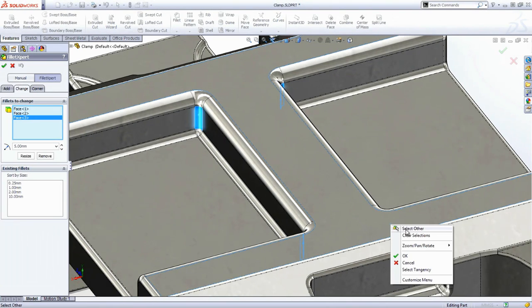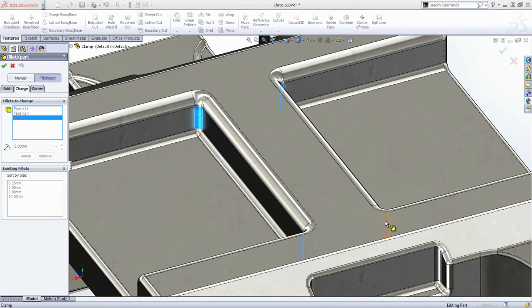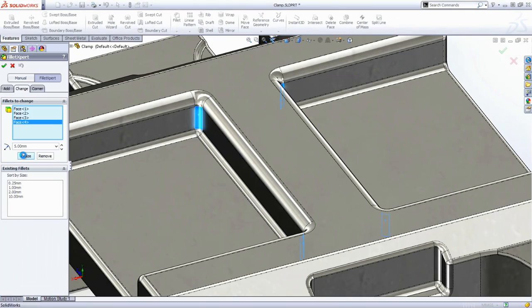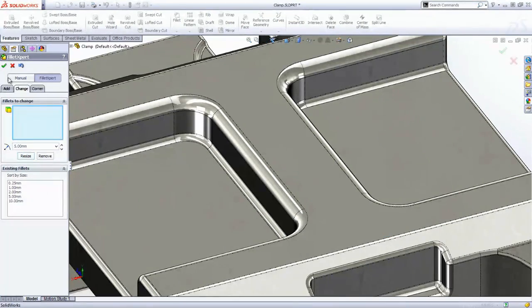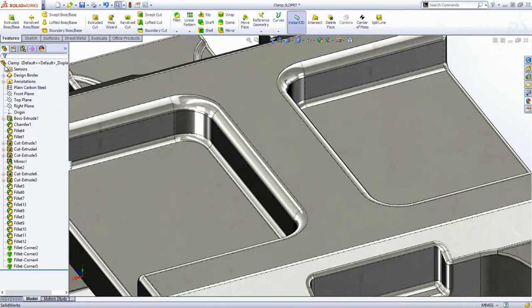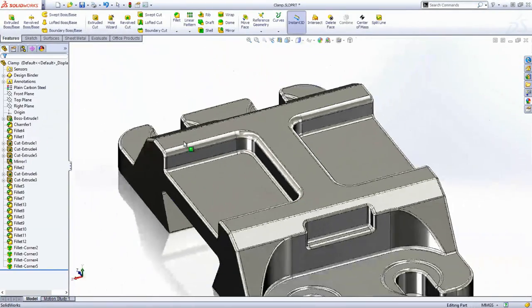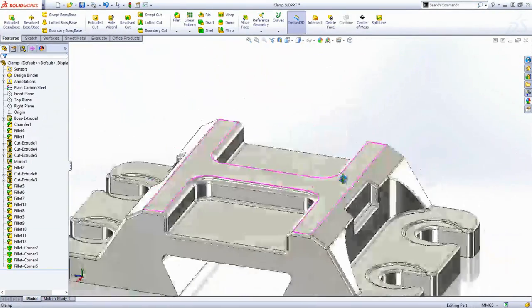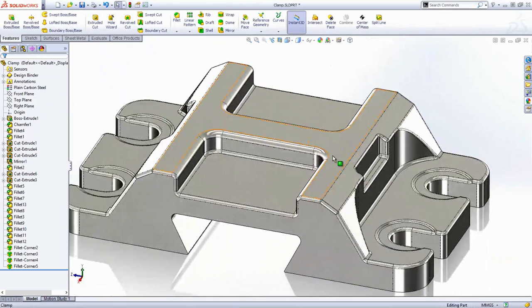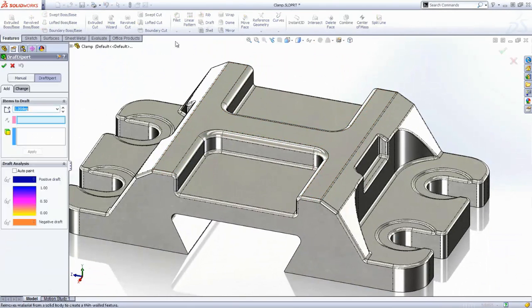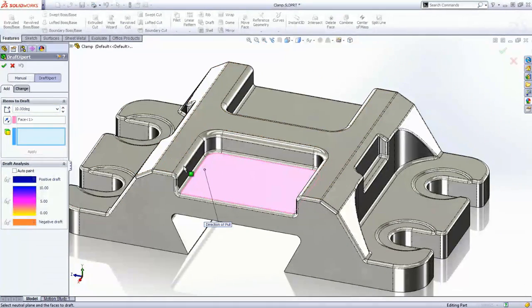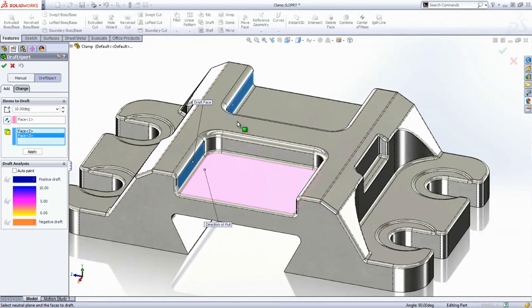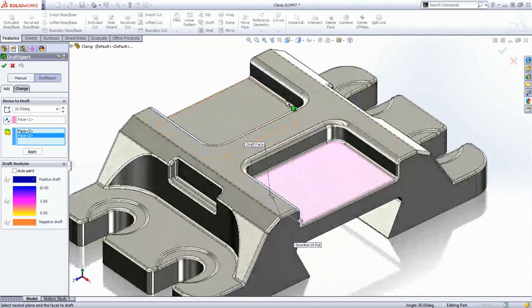Another common issue when designing is adding draft. 3D CAD experts know to add draft before the fillets, which means you have to hunt around to find which fillets are affected by the draft before you can proceed. You guessed it, the draft expert works all that out for you, and the draft feature is added in the correct position in the feature tree.